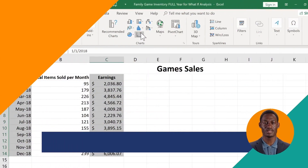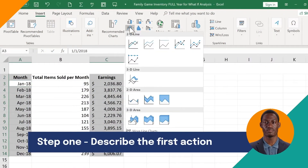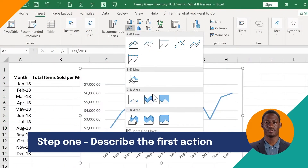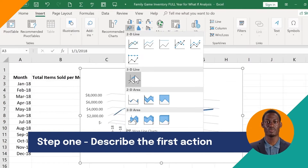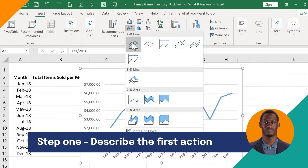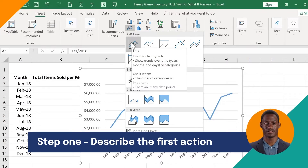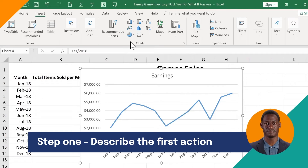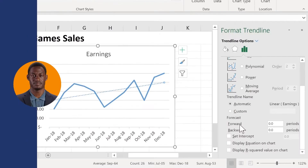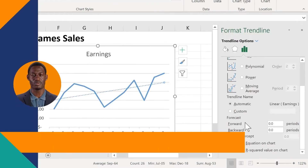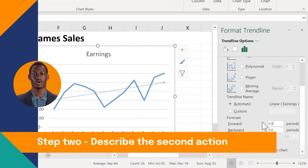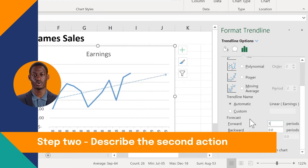When creating learning content, consider the rule of three. The total task you're going to demonstrate should be listed in three major steps. Write the first step here. Here is your second step — you're halfway there. Insert a screen recording in the background that shows your learners what to do.